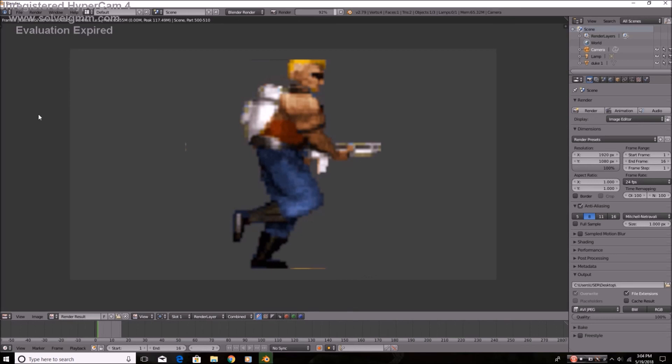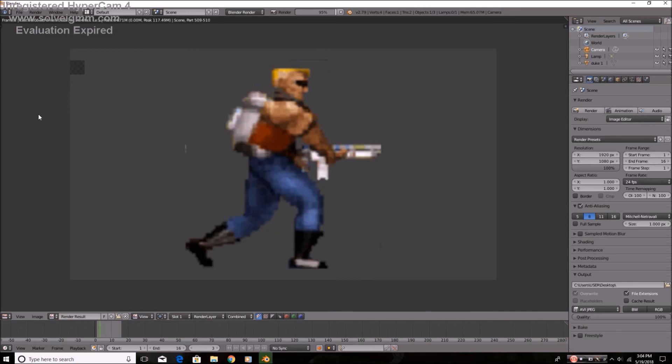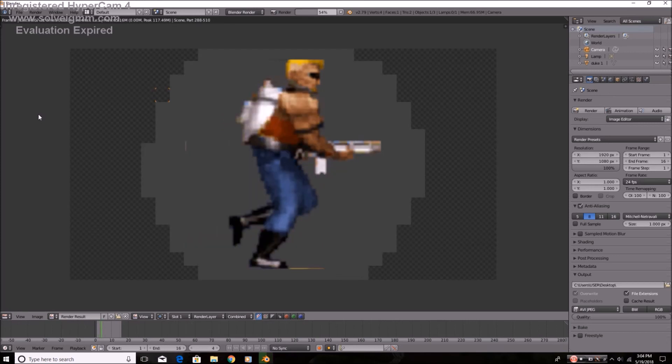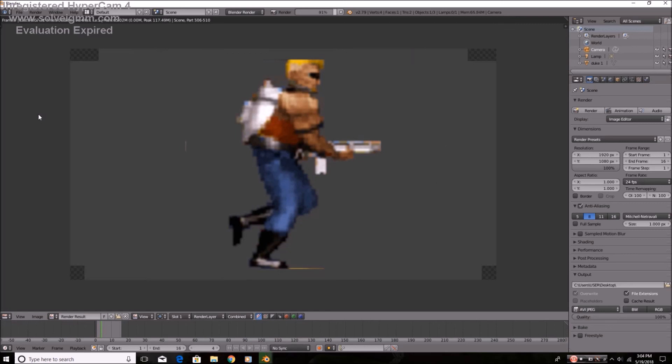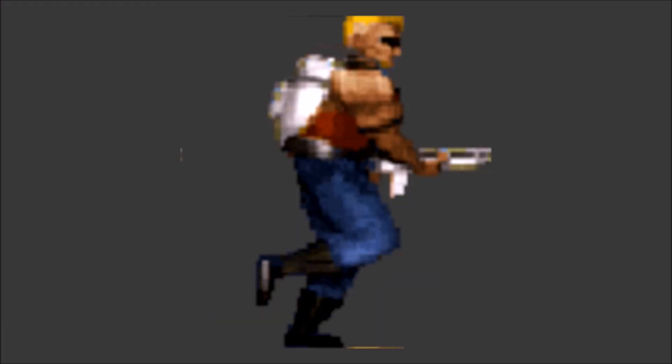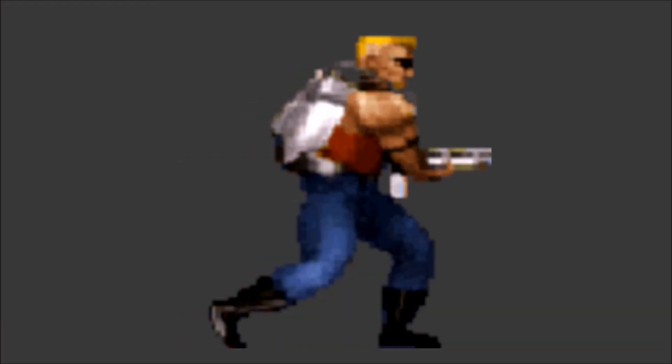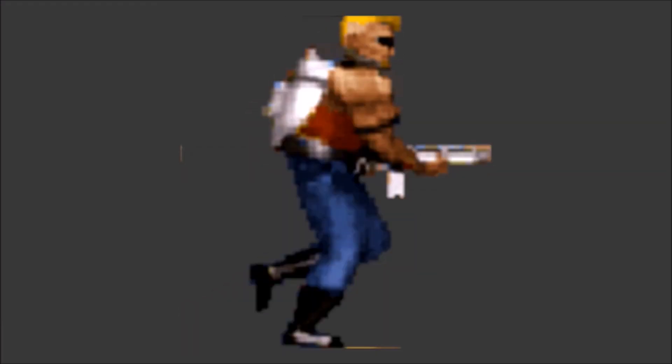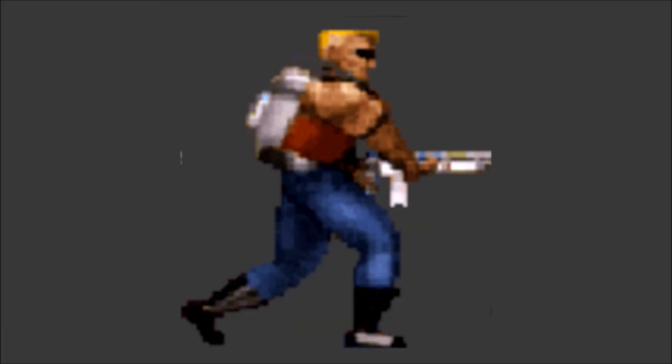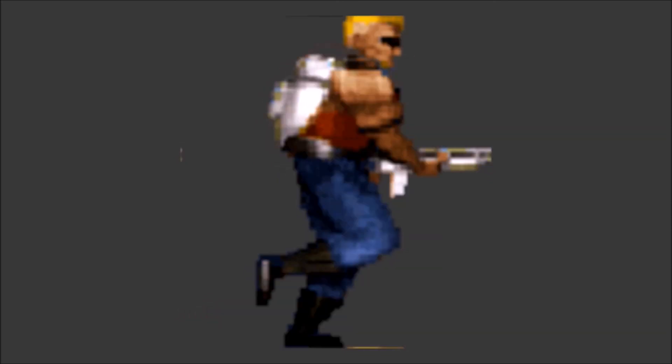And that, my friends, is how you import a GIF into Blender. It's a bit of a tedious process, but the results are rewarding.